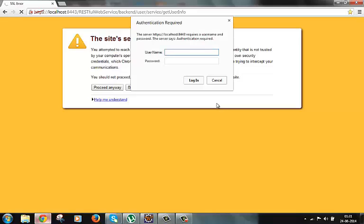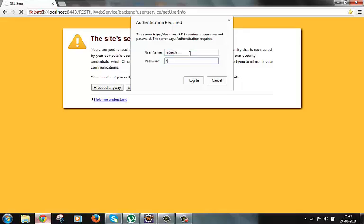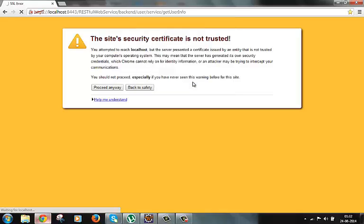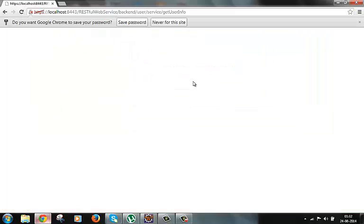Now it asks for user id and password from basic authentication method which we had done in some previous video. So let's give the user id and password here. Okay so we are able to get the response from the server.